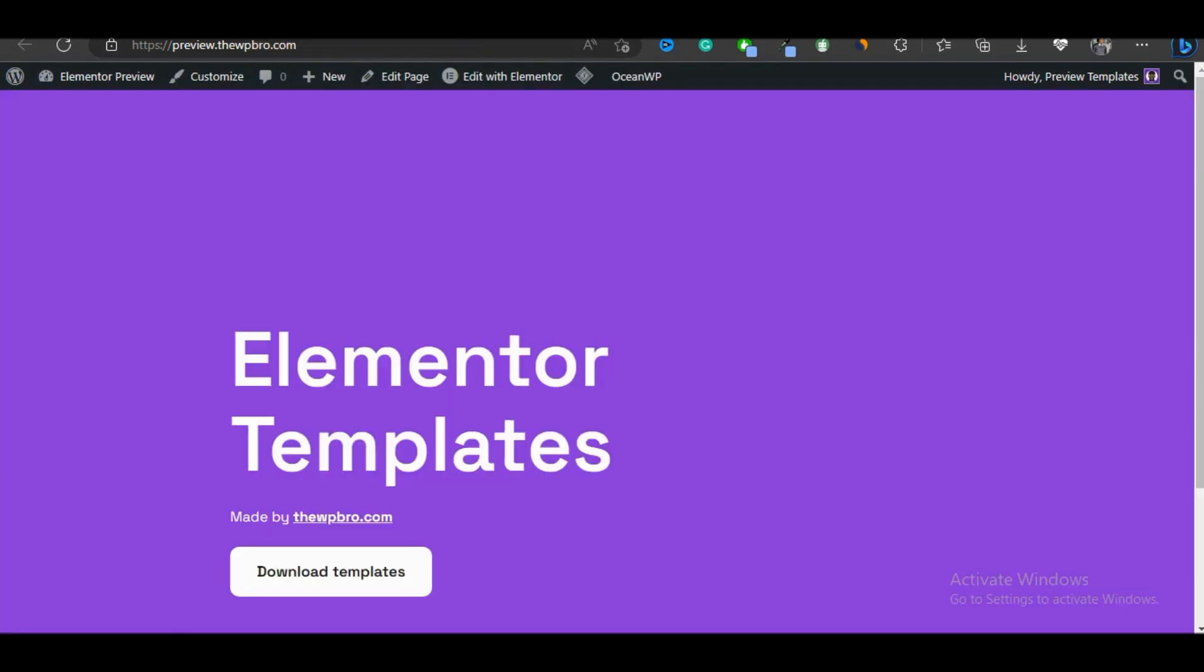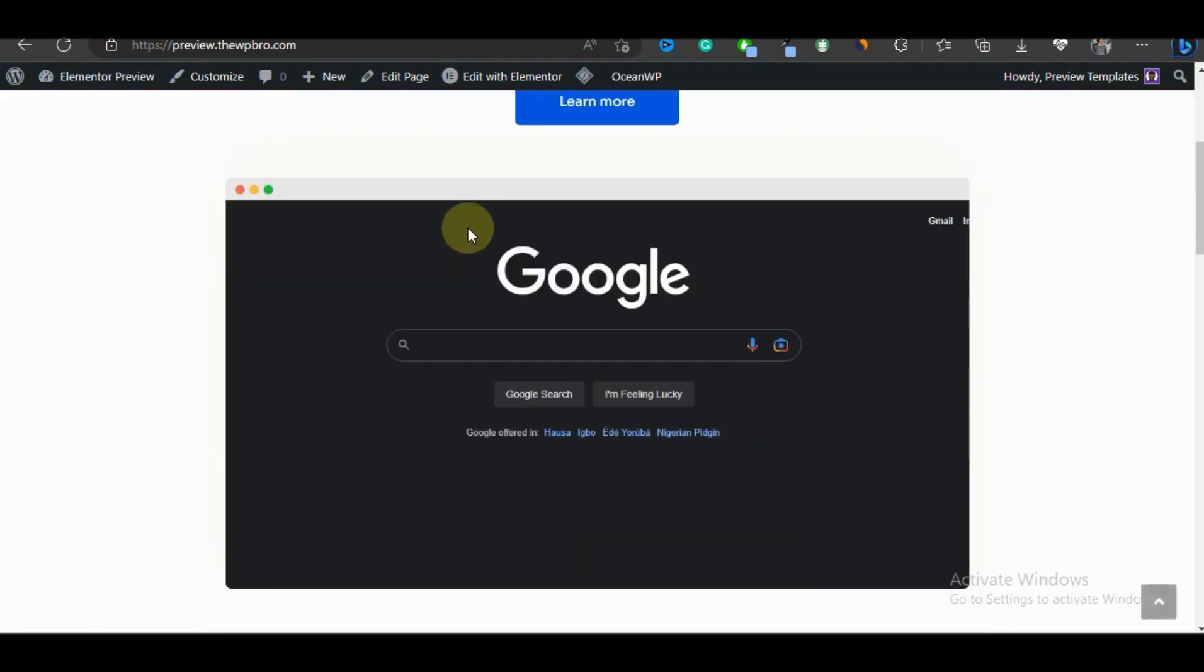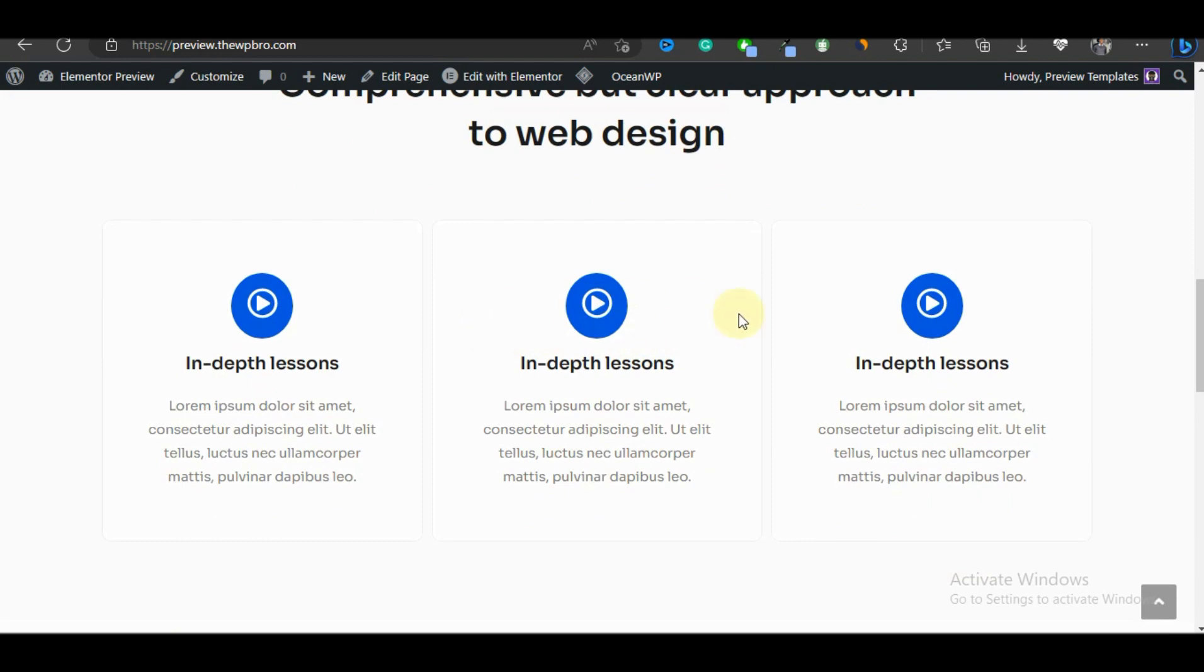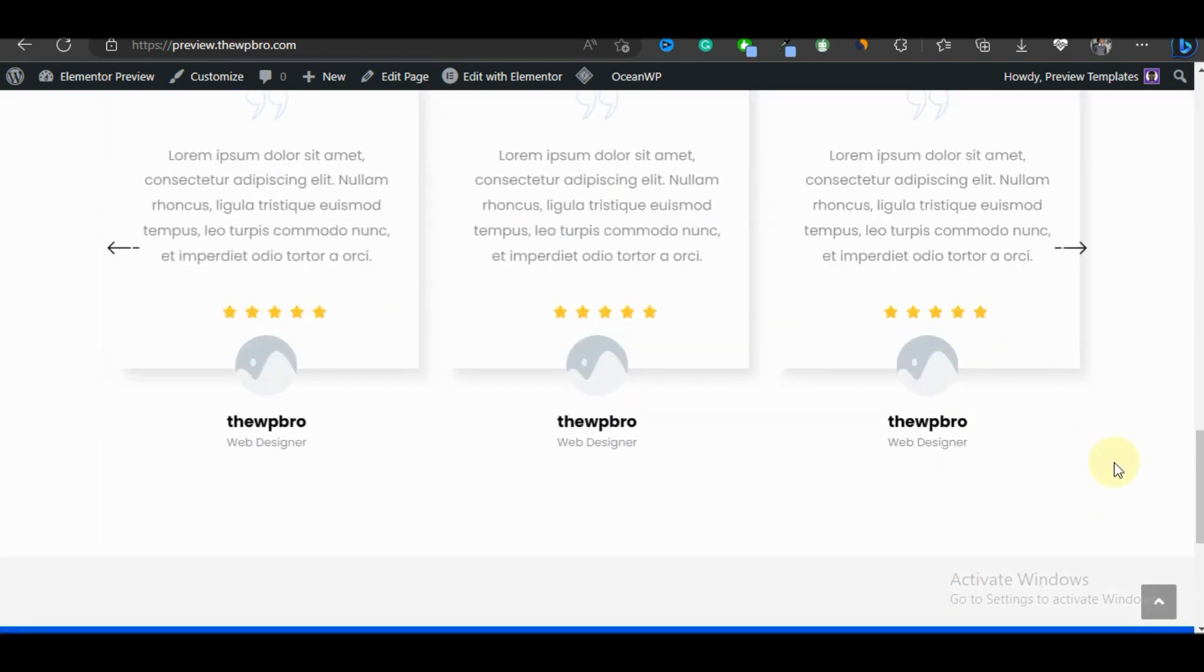We're going to come back to our home page and refresh it. And there we have it. The new page that we selected has been used as our landing page for our website.